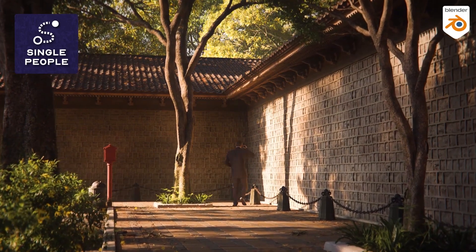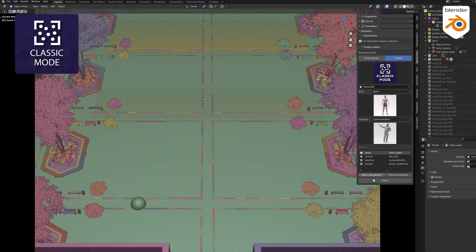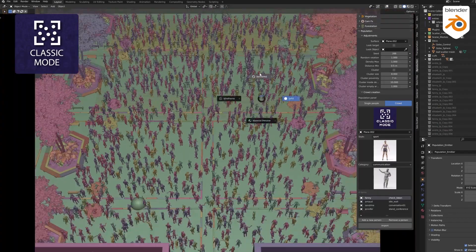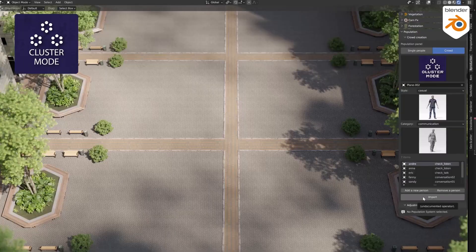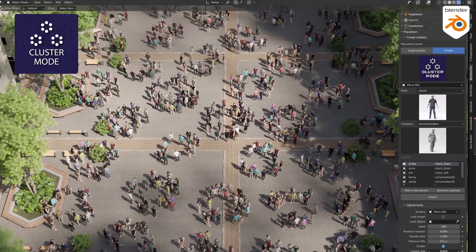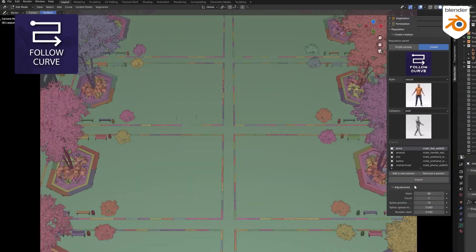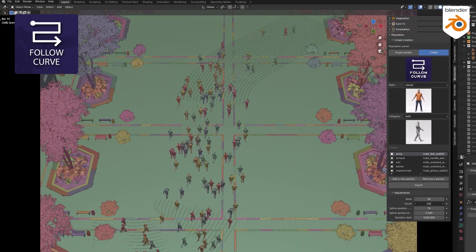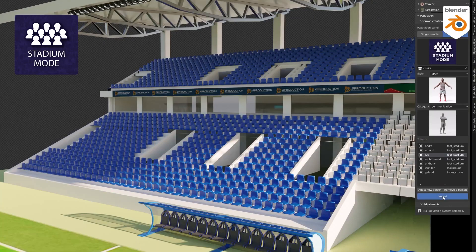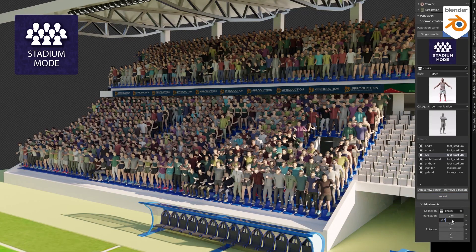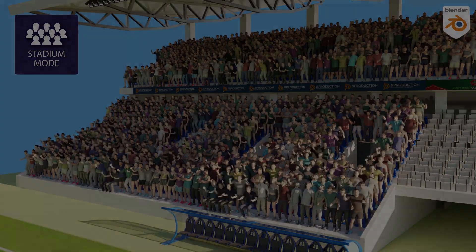Talking about crowds, which is one of the most important things you can expect from an add-on like this — the Population add-on offers a diverse range of options, whether you want your crowd to move in a certain direction, follow a curve, gather in certain areas of a surface, or form a grid. Furthermore, you can customize your crowd inside a stadium and control their positions according to your needs.